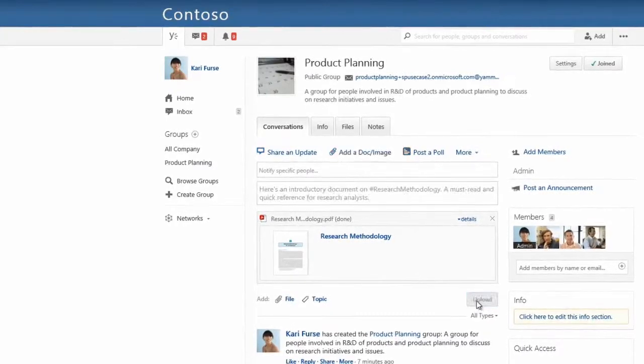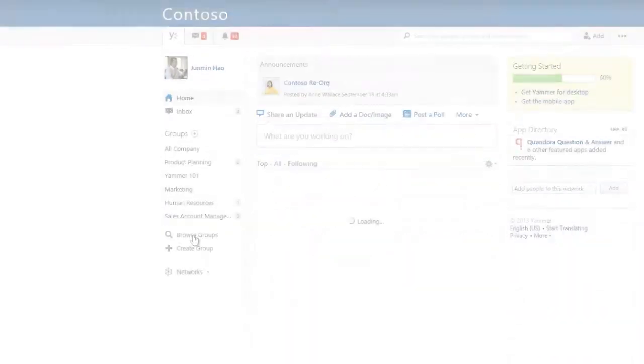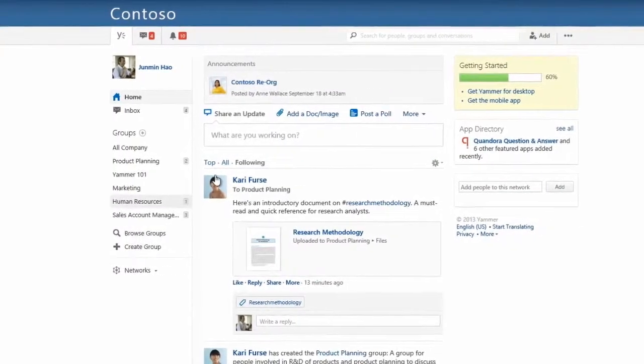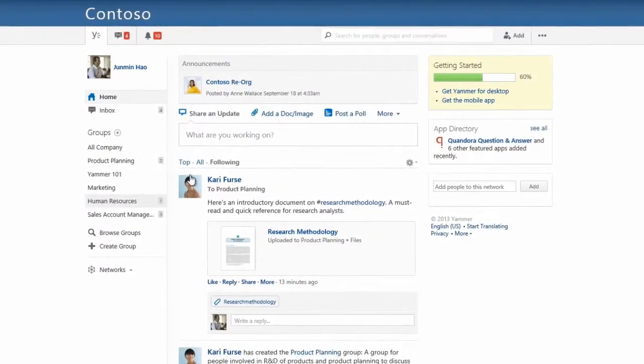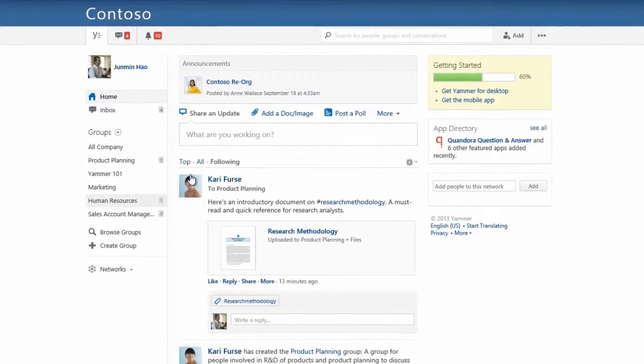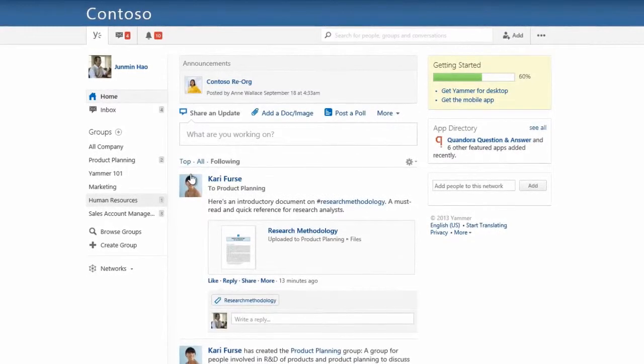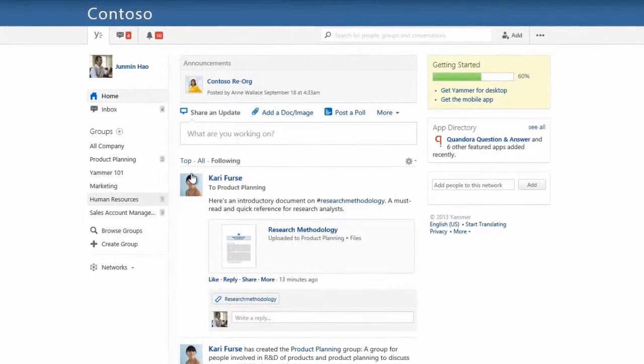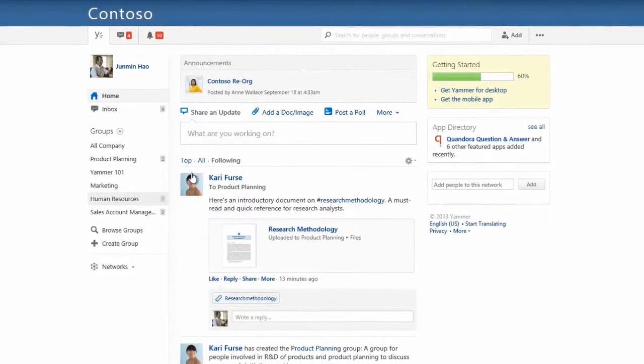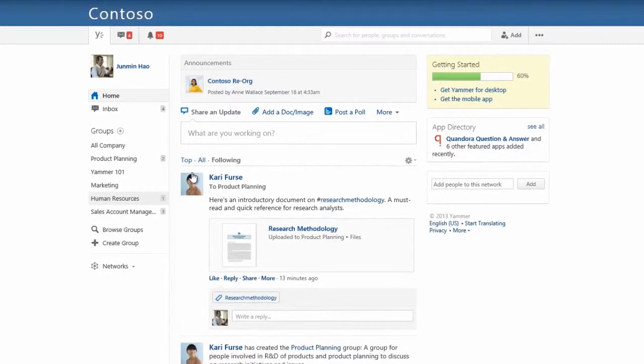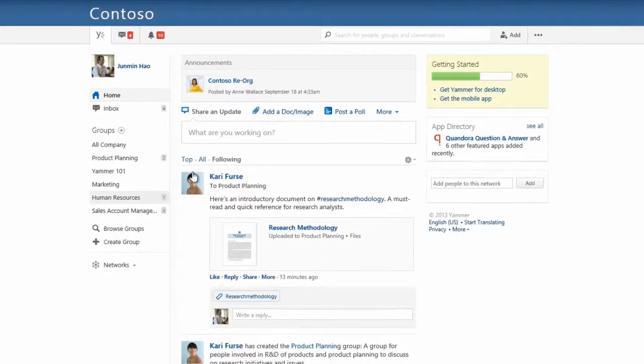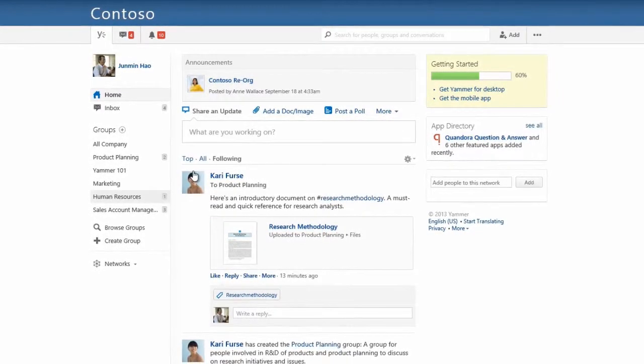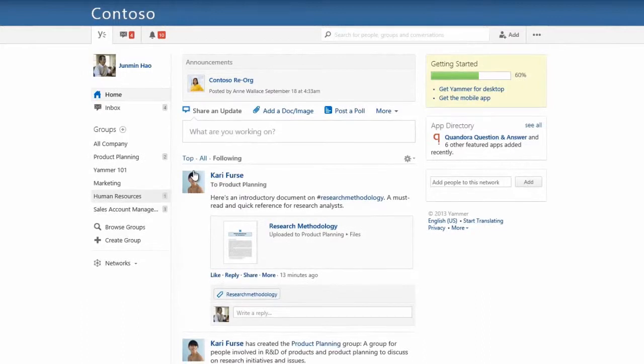Let's now sign in as another user to see how easy it is to discover content on Yammer. Our document is available right from our home feed, but after a while it will be replaced by newer posts. Remember, it will always be available in the product planning group where it's been shared.